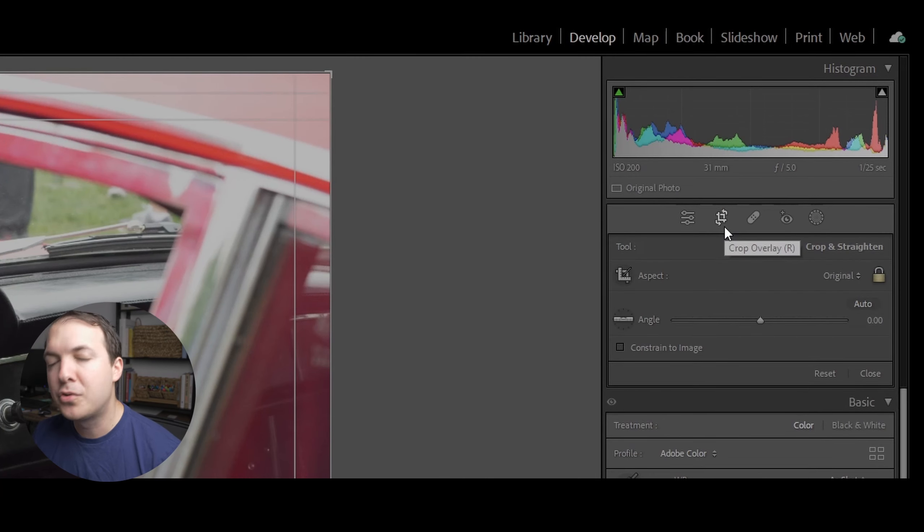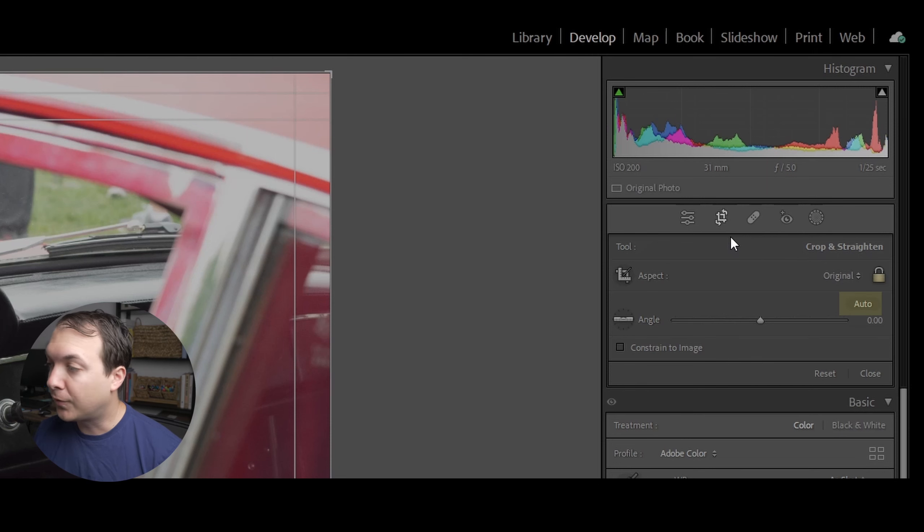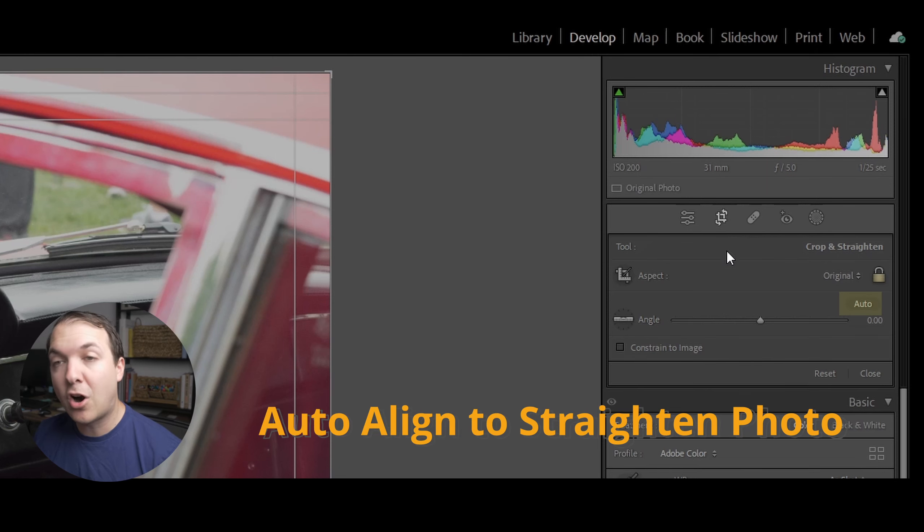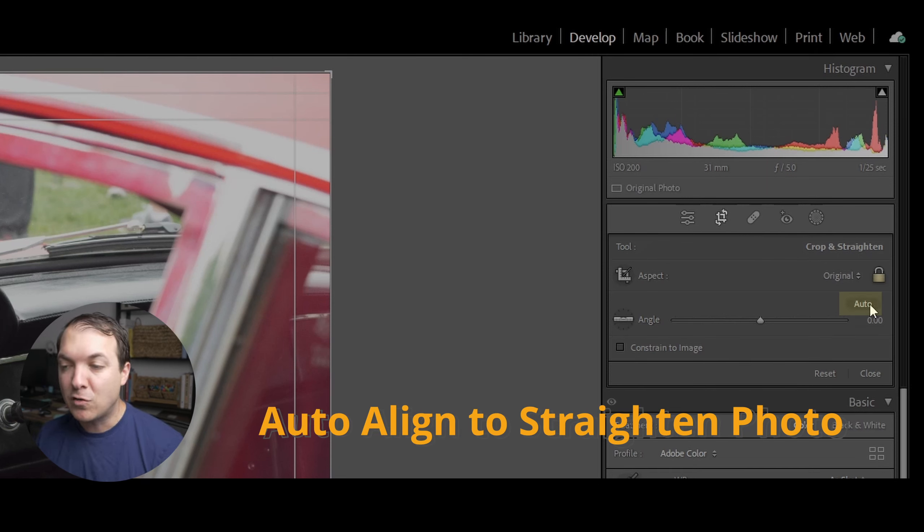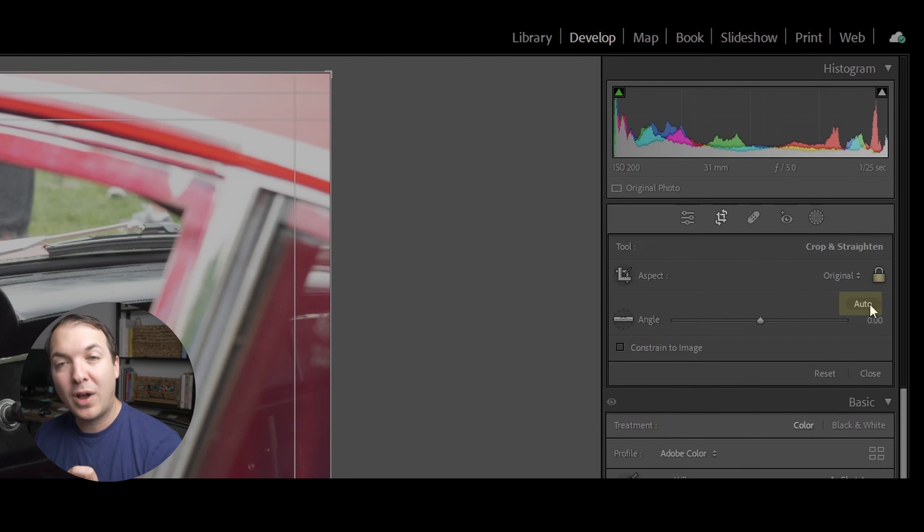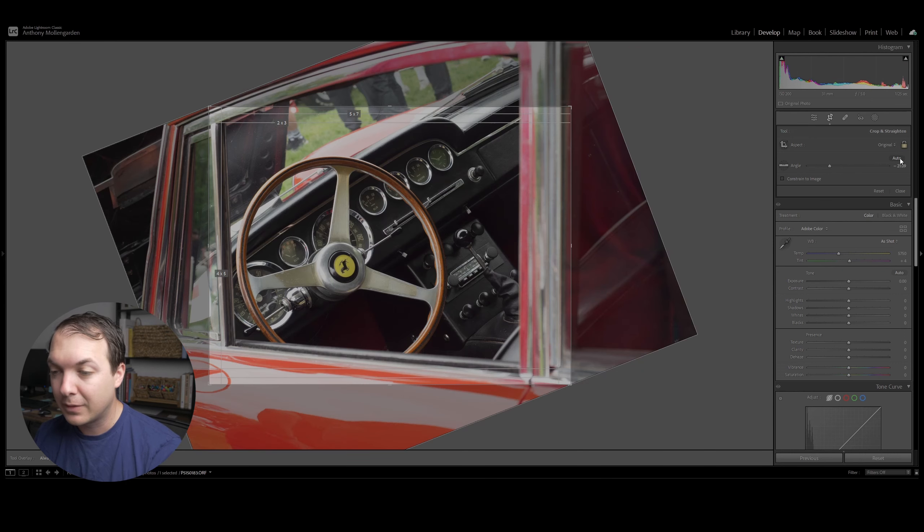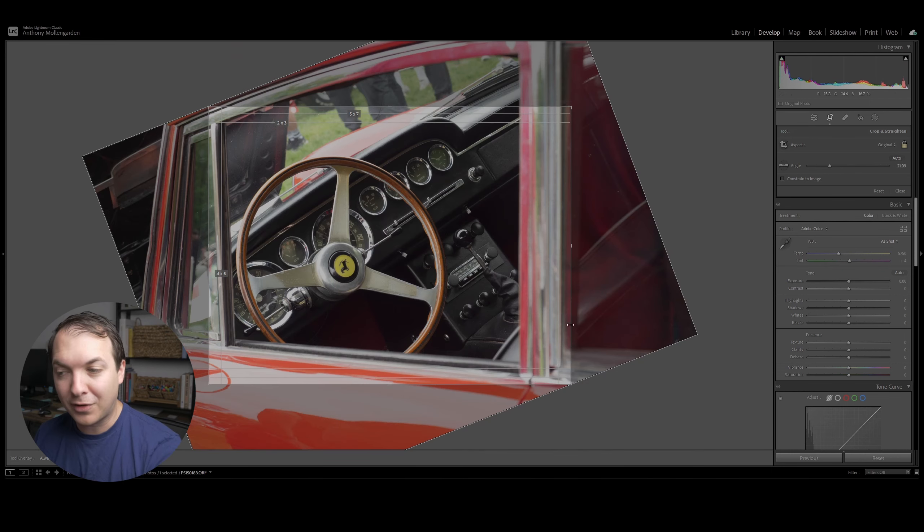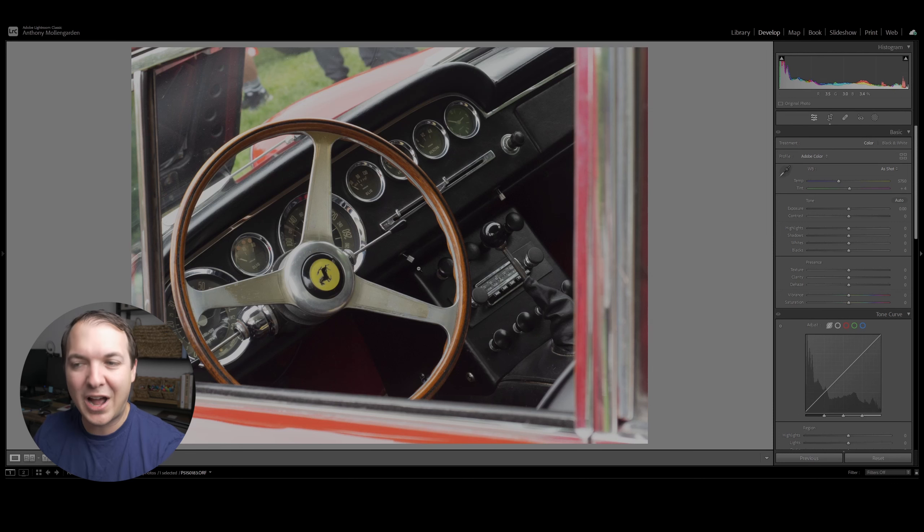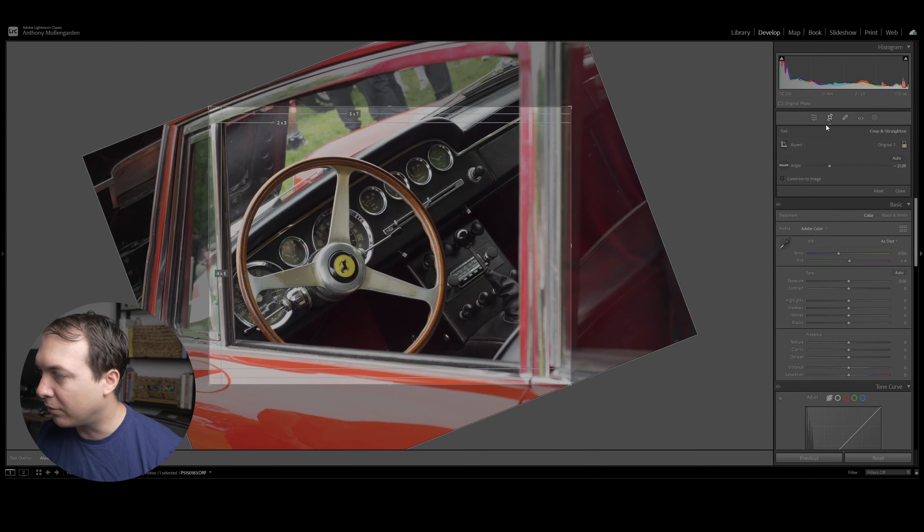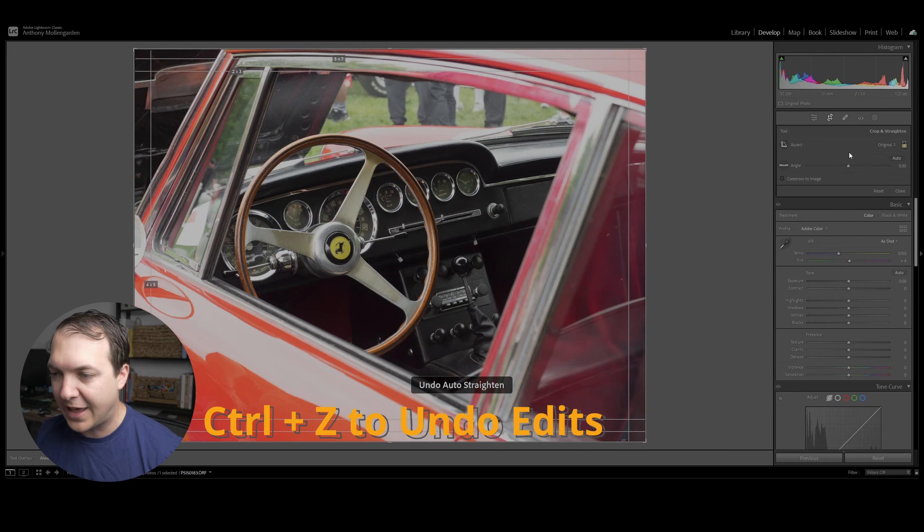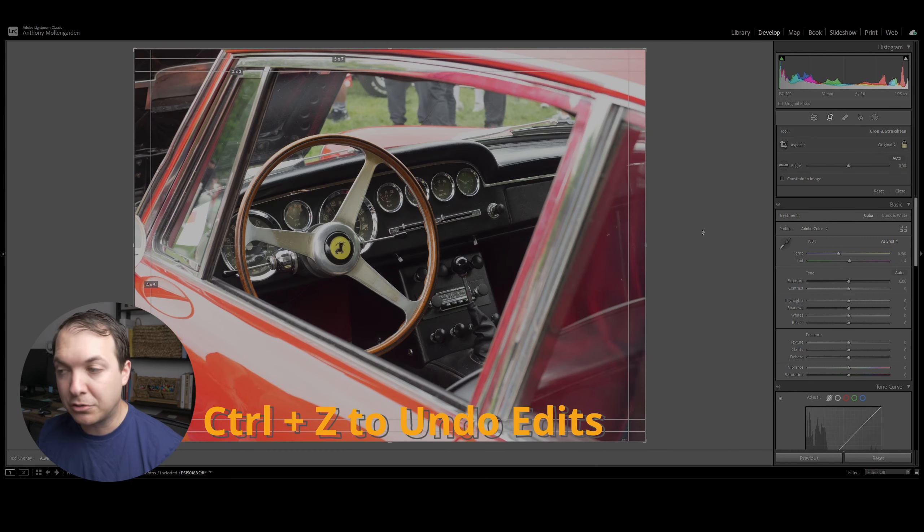In the cropping tool, there are a number of different options. One of my favorite options I like to use first is actually the auto align. What that does is Lightroom decides to auto align your photo based off of the horizon. Now, that's why I actually chose this photo. There is no horizon. So if I actually use auto align here, it aligns it based on the window frame. As we can see, that's actually not aligned properly for this photo. So I'm going to go back to the crop overlay. We're going to undo that. And now we're going to actually do this manually.